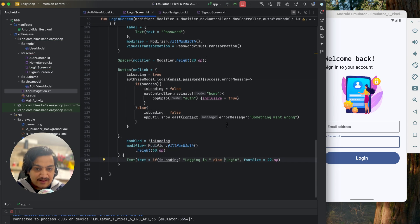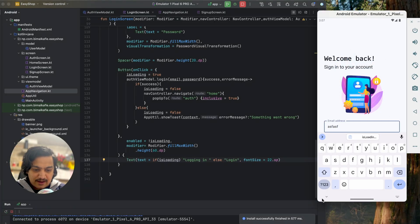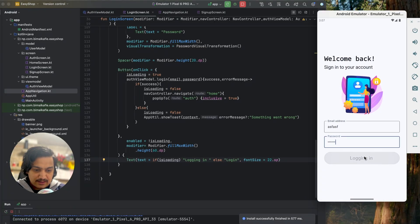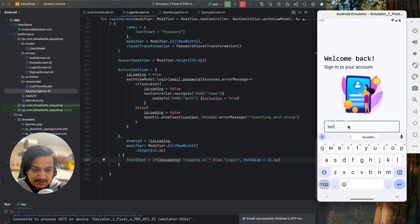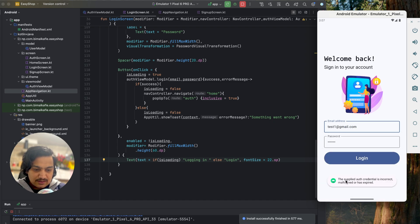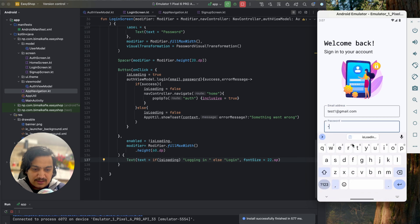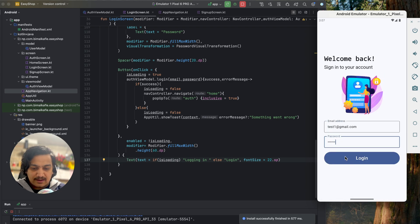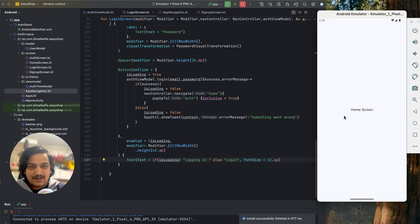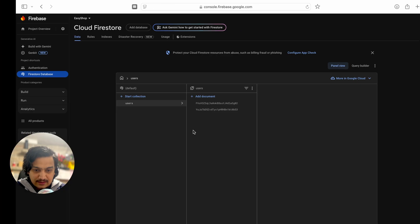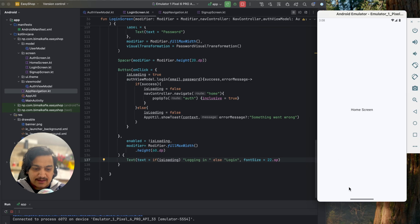Let's run and test the login. Entering a random email shows 'email address is badly formatted'. Using test1 at gmail.com with a wrong password gives 'the supplied credential is incorrect'. With the correct password 111111, clicking login navigates immediately to home screen. Both sign up and login are working. Clicking back closes the app.